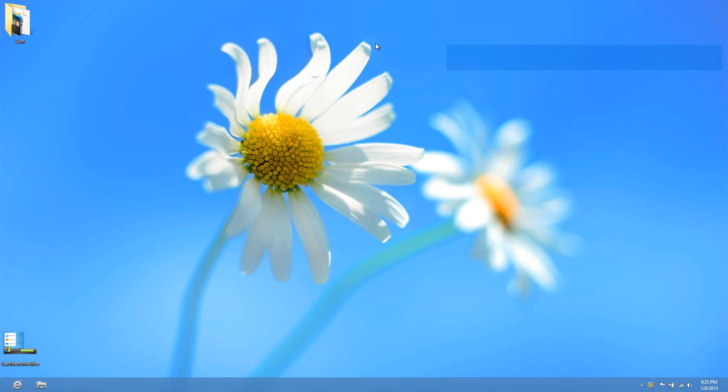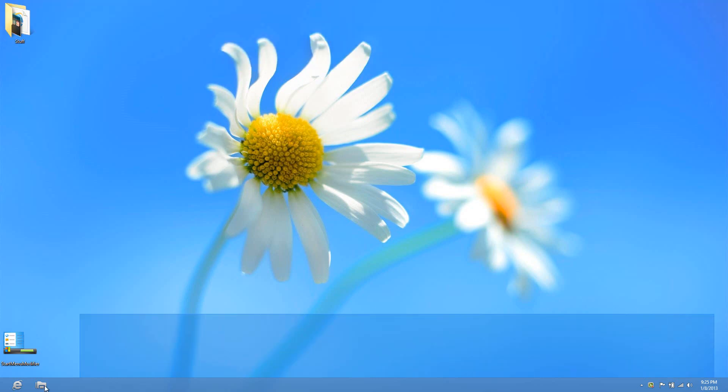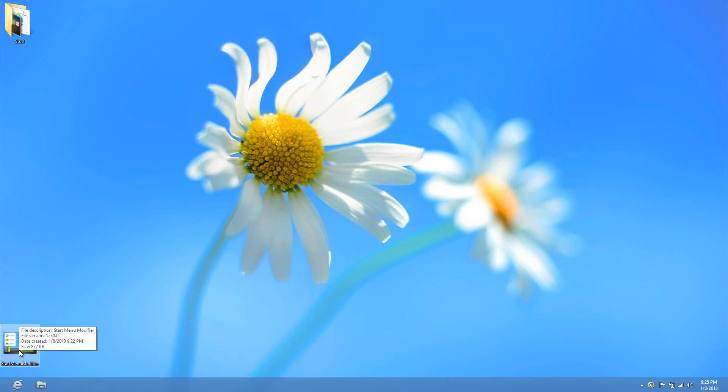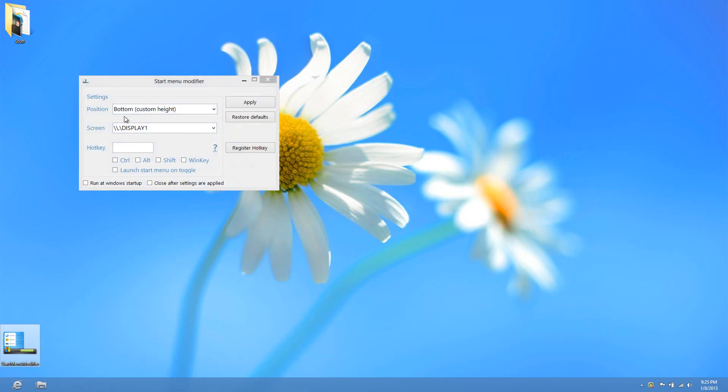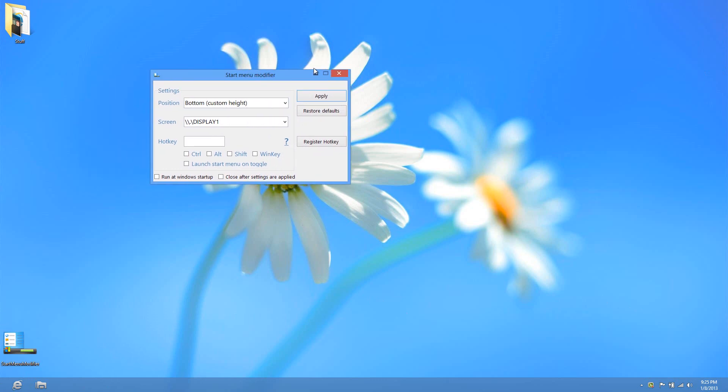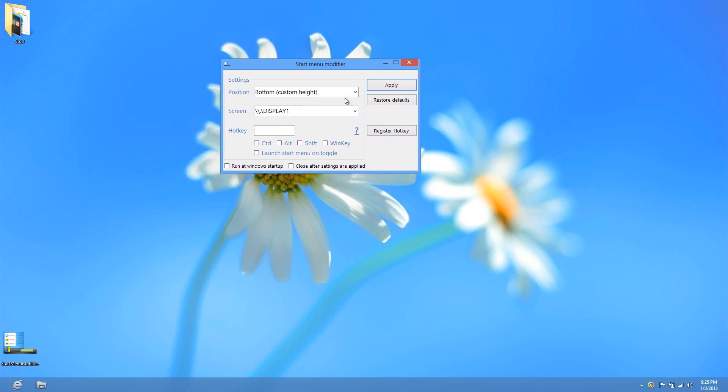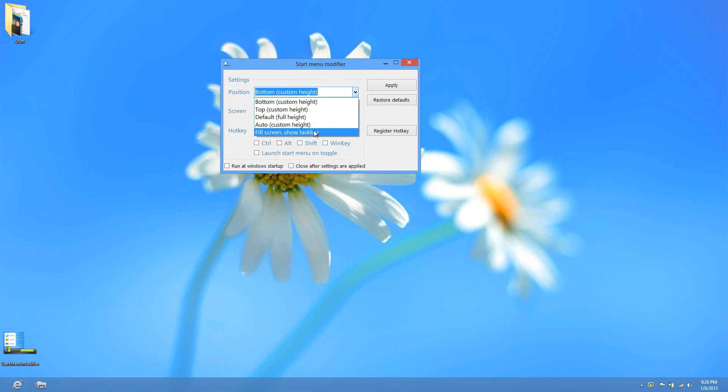The program has updated, and you can now select different positions. You can do full screen but show the taskbar within the start screen. If I select this option and press apply, it'll flicker a bit.